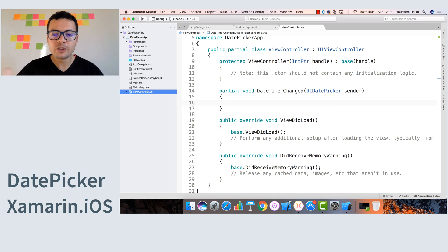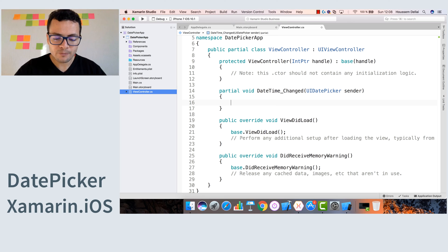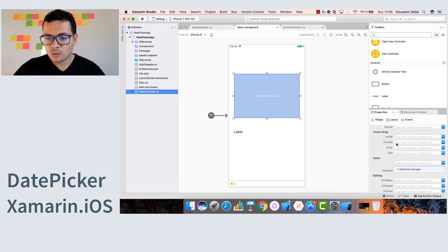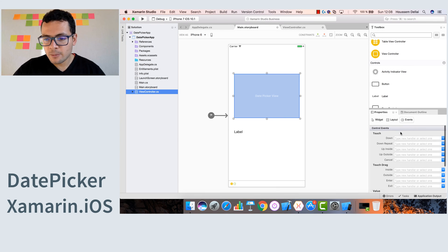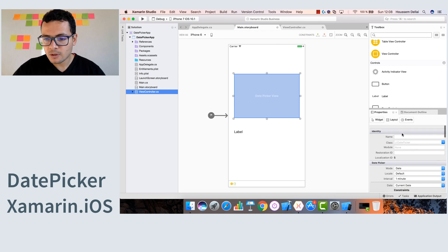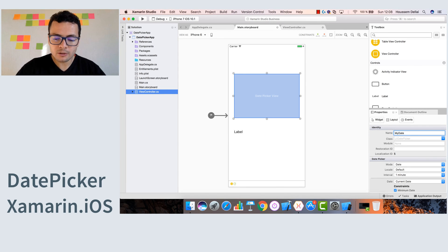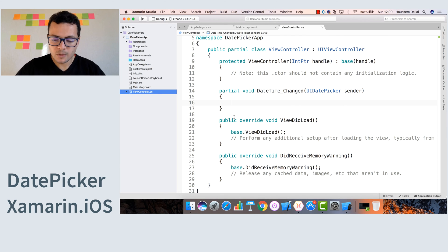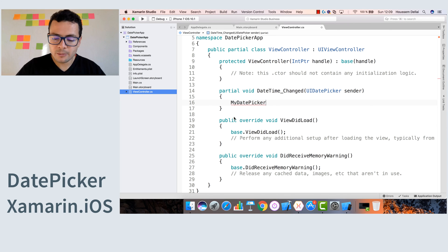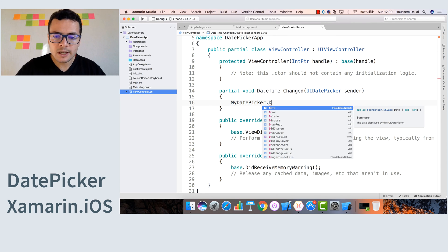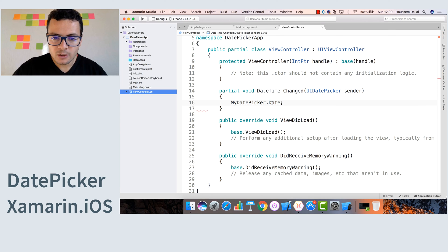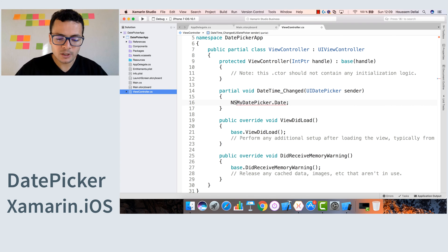Right from here, the first thing to do is to get the value of the selected date. For that, I call my date picker. I need to give it a name, so I go back to the widget. At the top here, let's call it MyDatePicker. Now I can call MyDatePicker.Date to get the date value chosen by the user. You see here that the date is of type NSDate, so let's put it in an NSDate variable.